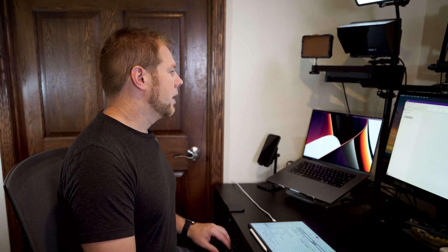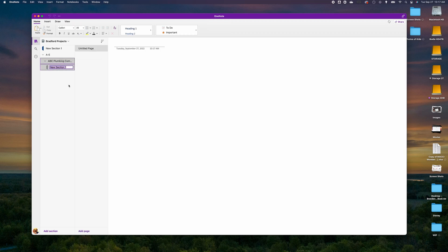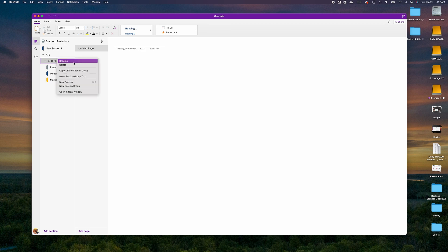ABC Plumbing Company is one of the customers we work with, so they get an individual group section. Inside here you can continue to create group sections — for marketing teams, accounting teams, or other teams — or dive right into sections. In this case we'll create sections called Projects, Meetings, and Marketing, since we're in a marketing ad agency.